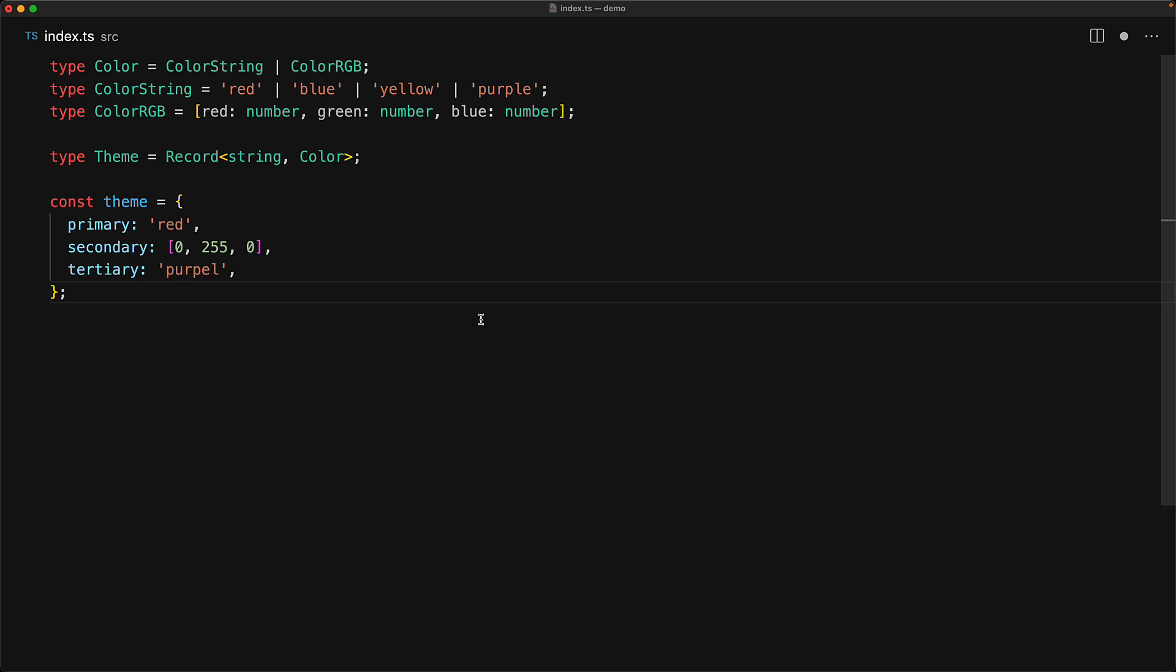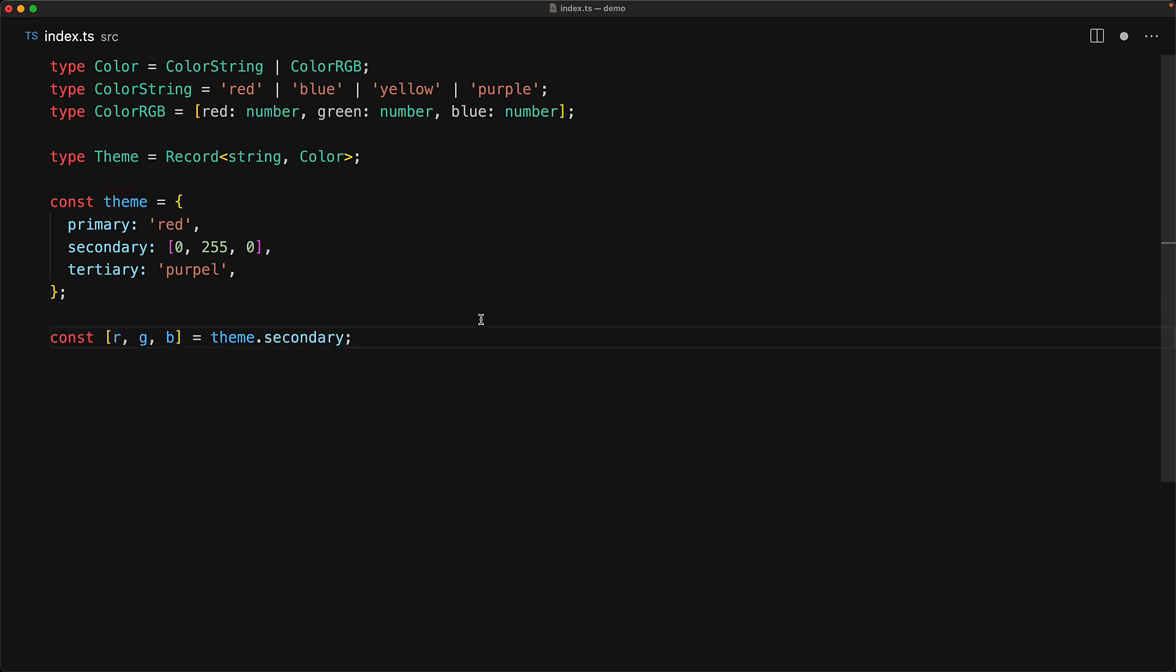Now we've intentionally not used the theme annotation for this variable and the reason is that without that annotation we get nice type inference out of the box. As an example, we want to be able to access theme.secondary safely because TypeScript is going to infer that secondary is indeed a valid member of the theme object and that it is an array that we can destructure.